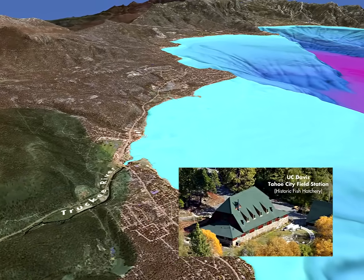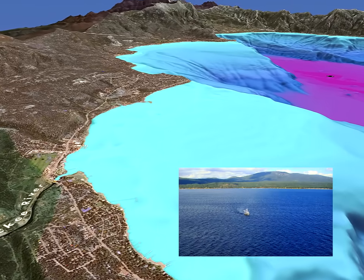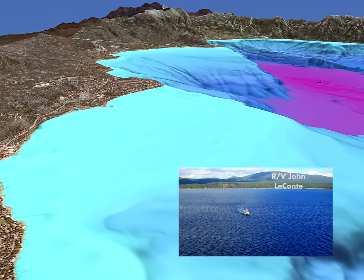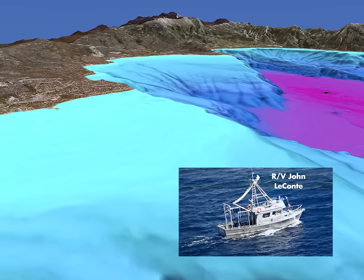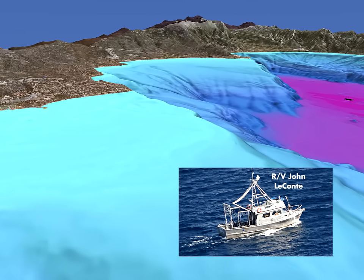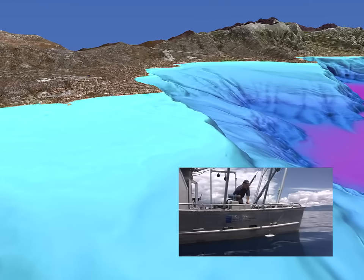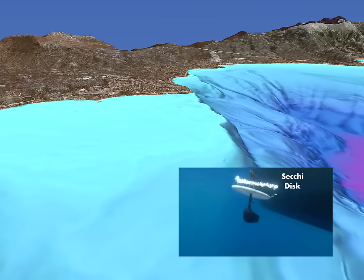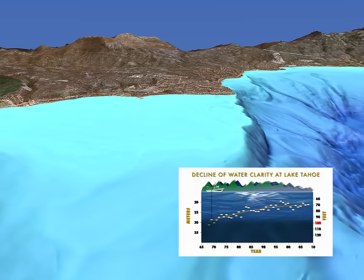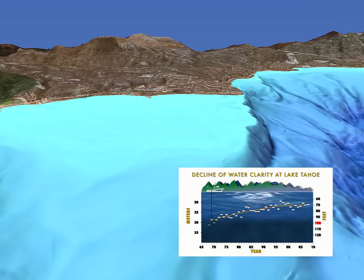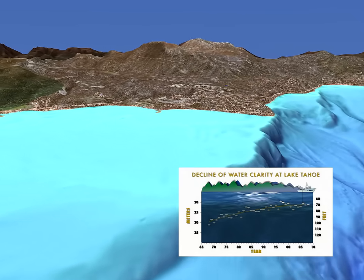Researchers work out of our UC Davis field station located in Tahoe City. Because of the clarity of the water and the extent of the Tahoe City shelf, these researchers must travel several miles aboard the research vessel John LeConte to take Secchi depth readings in the deeper water. Secchi measurements demonstrate a loss of lake clarity over time.